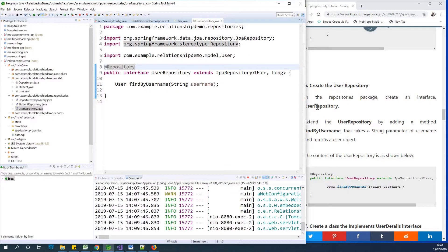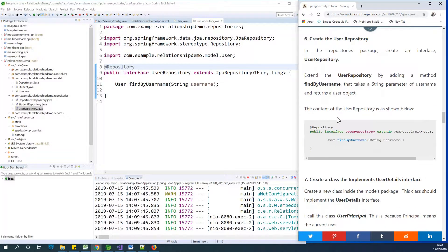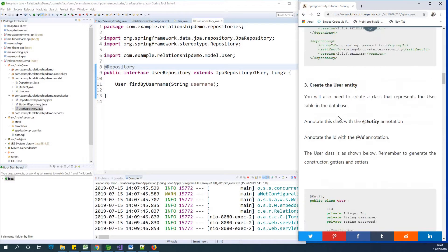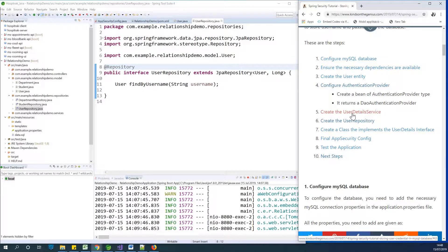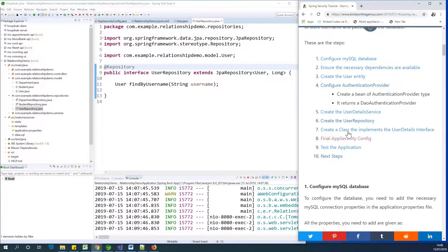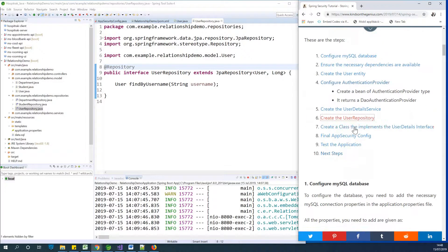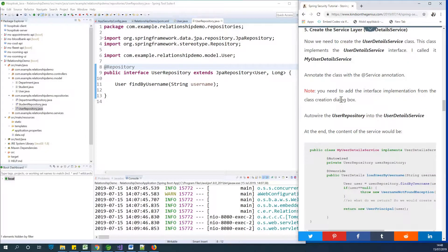So what I'm going to now create is the service layer. I have the steps here, step 1 to 10, and we've done the first, second, and third. We jumped to step 6 to create the repository, and now we are jumping back to step 5 to create the user details service, which is the service layer.